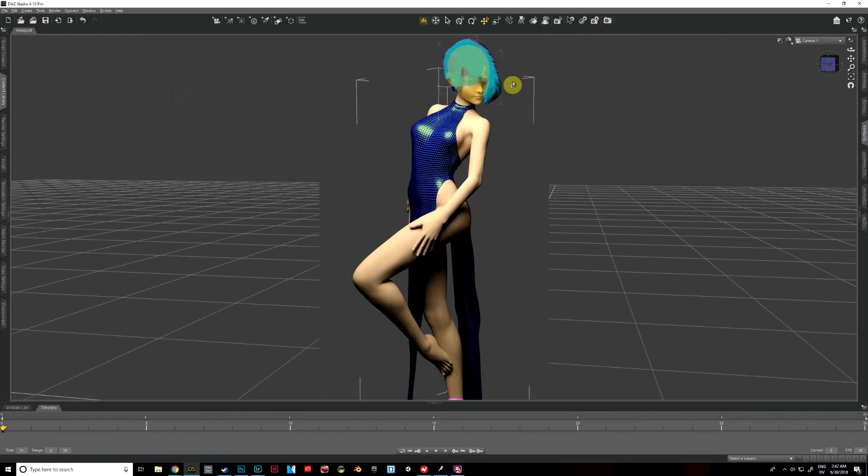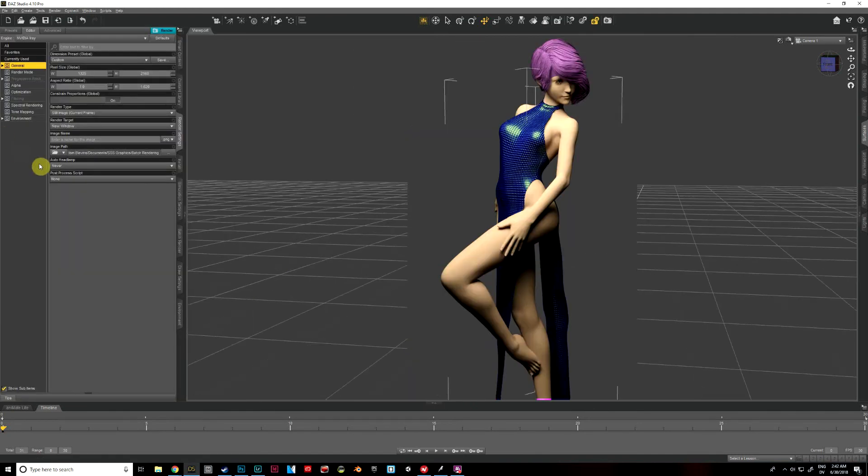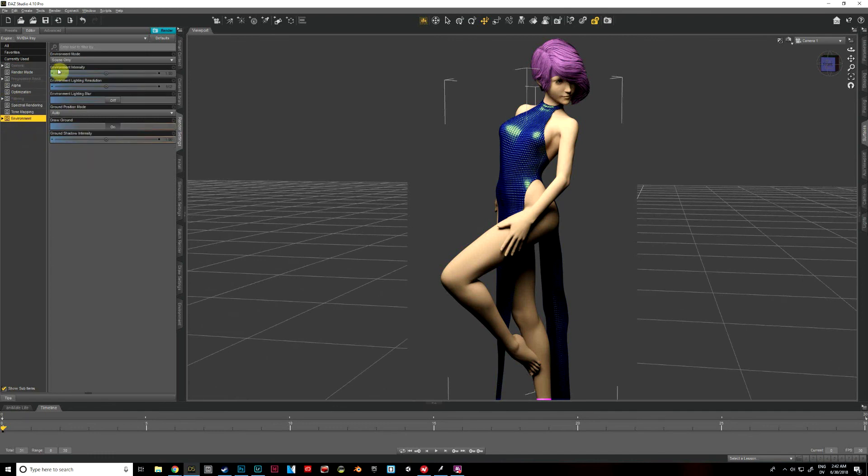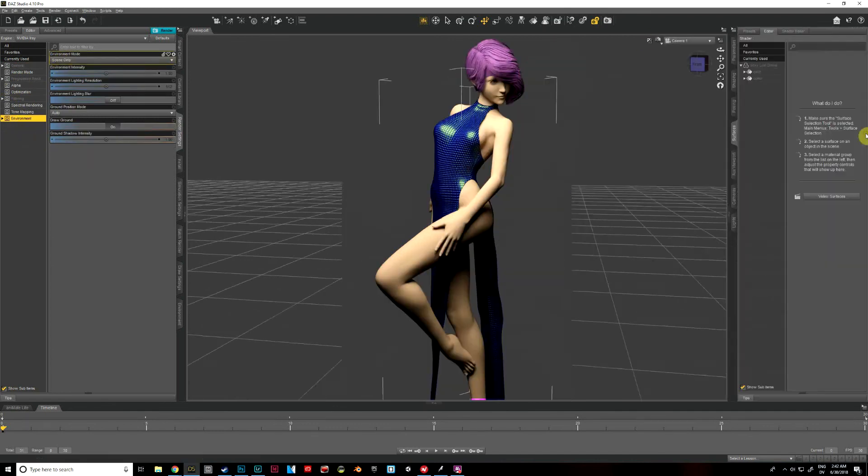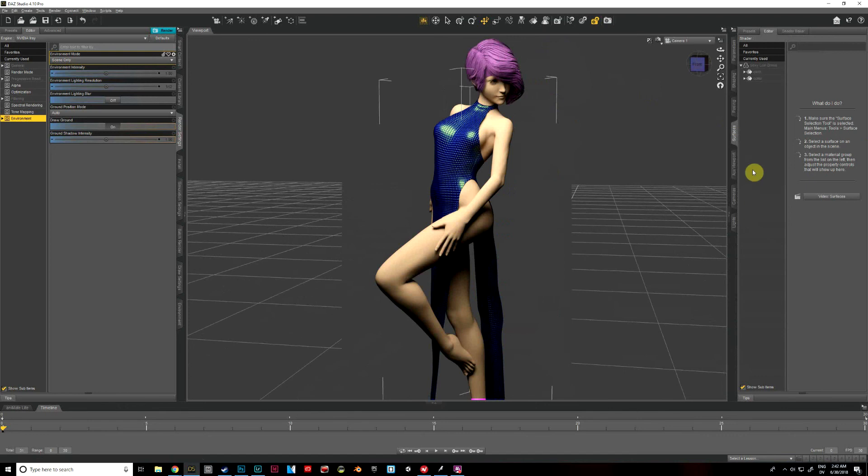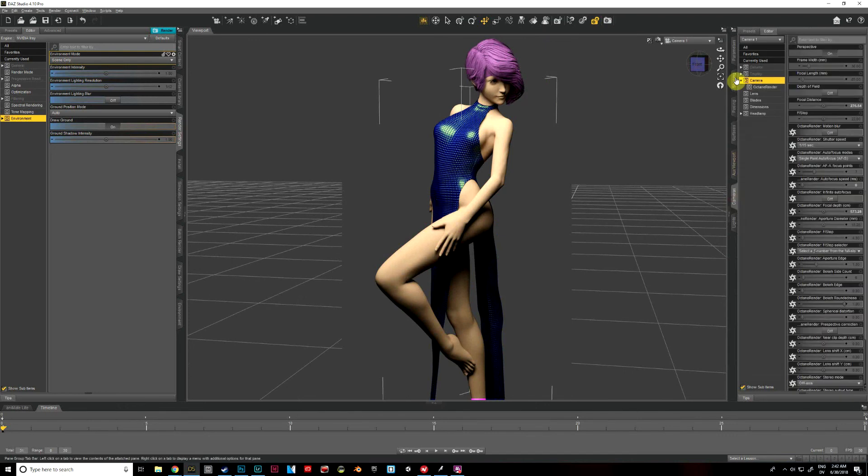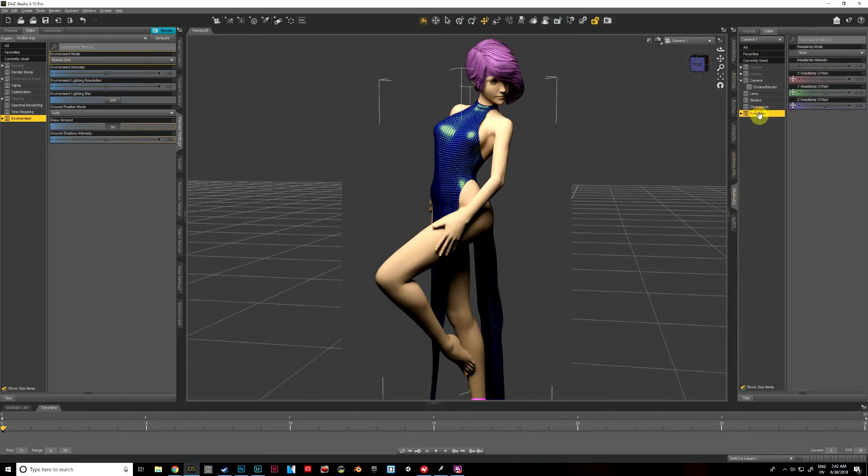And on my render settings, of course I've got under environment, I've got it set to scene only, and let me go ahead and make sure my headlamp is off, that's always good to do. I'm pretty sure I've got it set off, but there we go, yeah, it's the same.